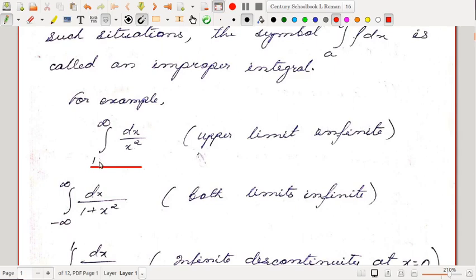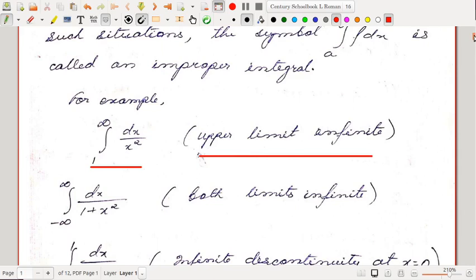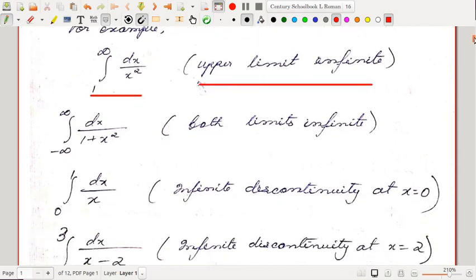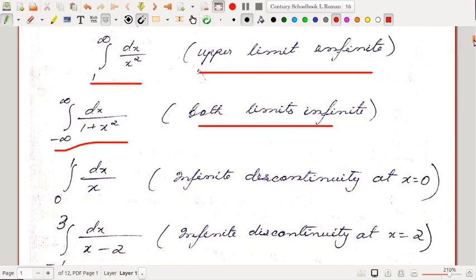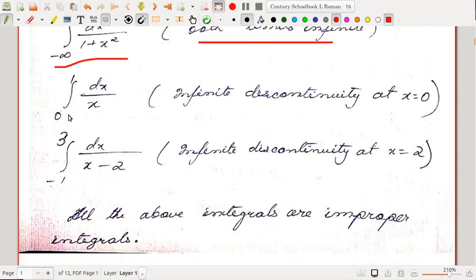For the first example, consider ∫₁^∞ dx/x², where the upper limit is infinite — this is an improper integral. In the next one, ∫₋∞^∞ dx/(1 + x²), both limits are infinite, so this is also an improper integral.